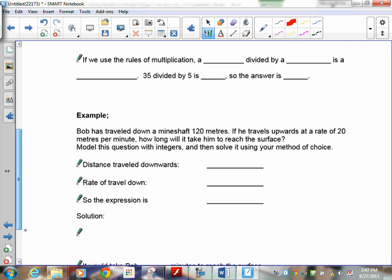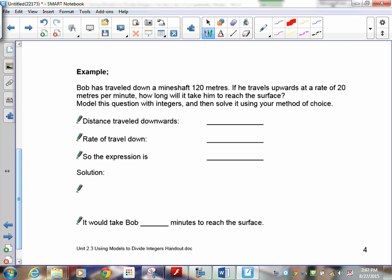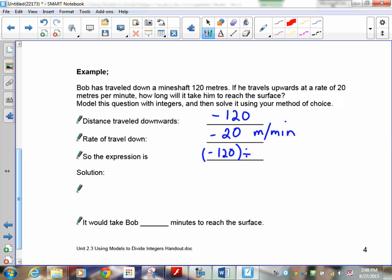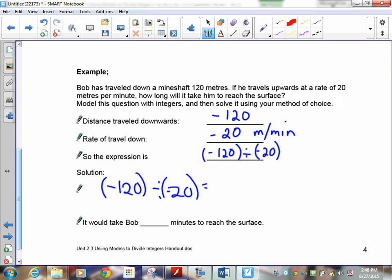How about this one: Bob has traveled down a mine shaft 120 meters — traveling downward means negative 120. He's going at a rate of 20 meters per minute downward, so negative 20 meters per minute. The expression is negative 120 divided by negative 20. The signs are the same, so the answer is positive — 120 divided by 20 is 6. It takes six minutes to reach the bottom.